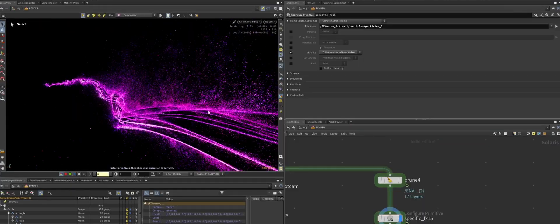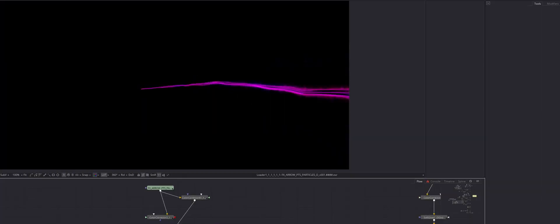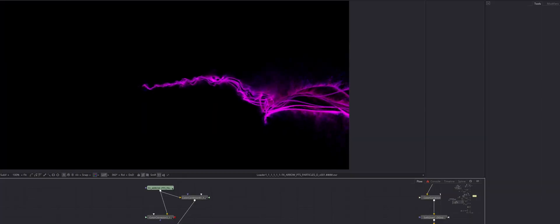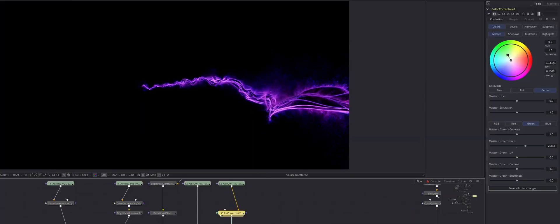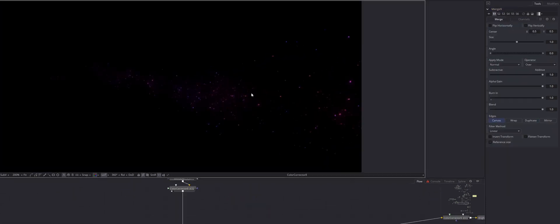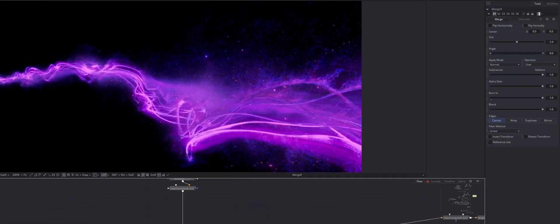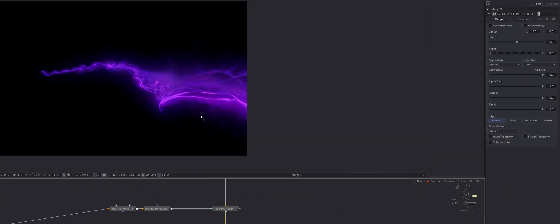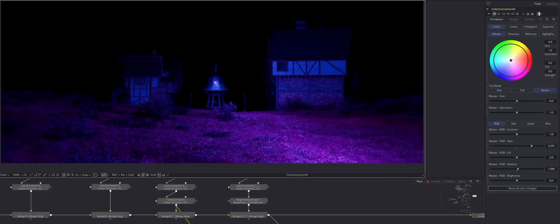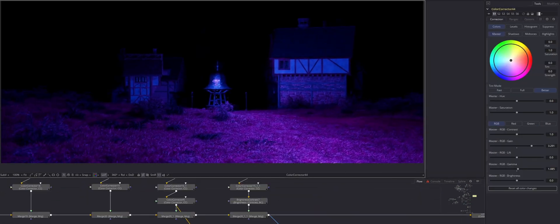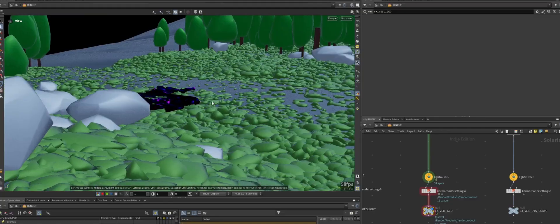Next, we'll dive into the theory behind creating compelling magic effects, exploring what it takes to move beyond basic particle or volume simulations to achieve that mesmerizing magical feel.